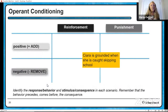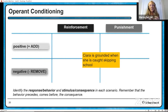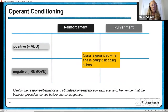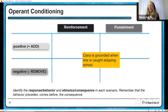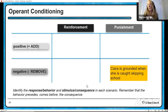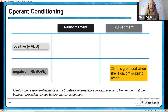Let's take a look at four different examples. Remember the behavior comes before the consequence. Ciara is grounded when she is caught skipping school. The behavior is skipping school; the consequence is the grounding. We want that behavior to stop, so it's a punishment. Was something unpleasant added or was something pleasant removed? In Ciara's case, something pleasant was removed — she was grounded, like a timeout. Grounding and timeouts are considered negative punishments.